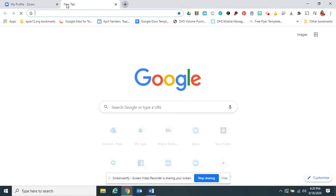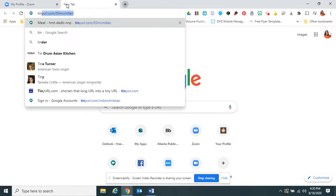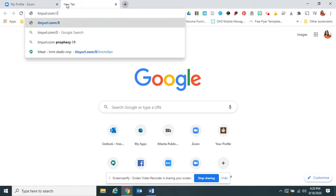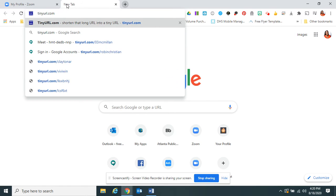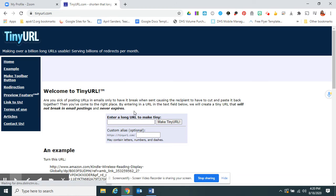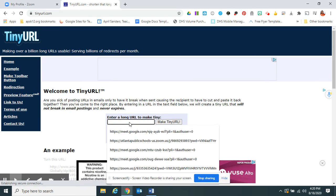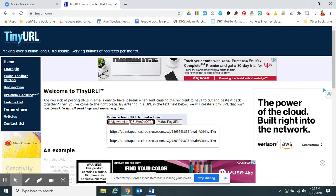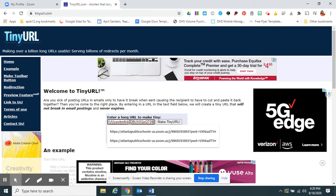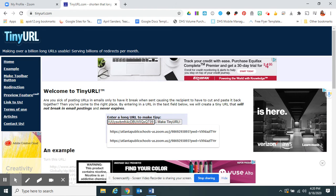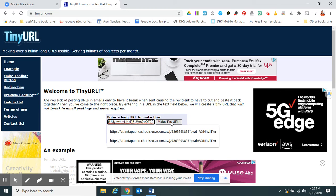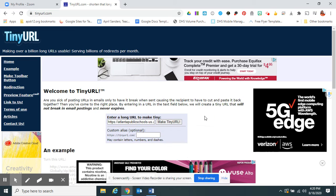Once you have that copied, I'm going to open a new window, type in tinyurl.com. This is where you click and you would now click Control V for victory to paste that link on a PC, or Command V for victory on a Mac.